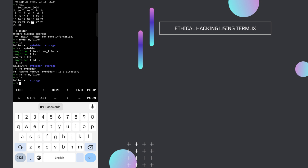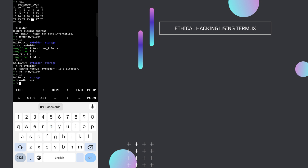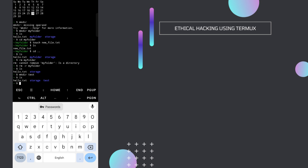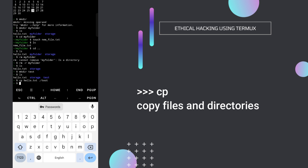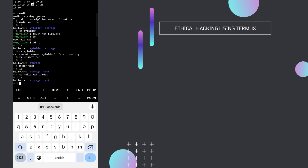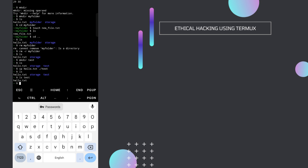Next, let's copy files. First create another folder with mkdir test. Now I want to copy hello.txt inside the test folder. The command is cp, then the file name hello.txt, and then the destination — ./test. Press enter and the file will be copied. If I type ls, I see hello.txt, storage, and test. To verify, type ls test and inside the test folder you'll see hello.txt — that's how you copy files.